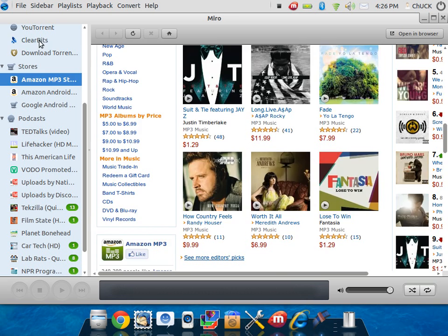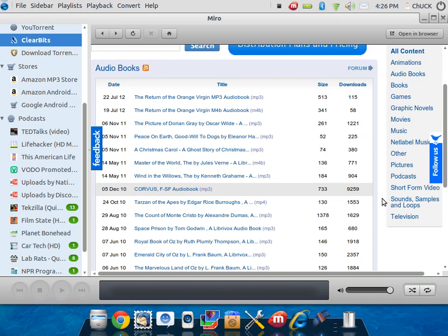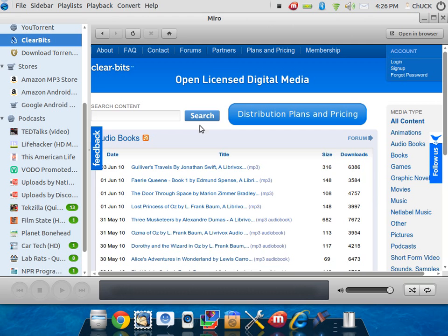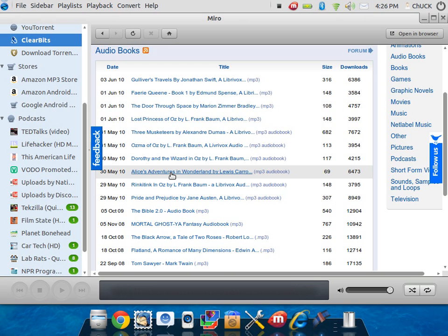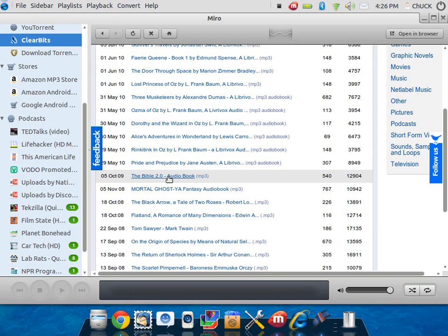There's ClearBits. Here's an audiobook, A Christmas Story. I was looking through some free audiobooks that I could go through in ClearBits. These are all free. Here's Ella. There's just a lot of stuff we can go through and listen to, like The Bible 2.0.